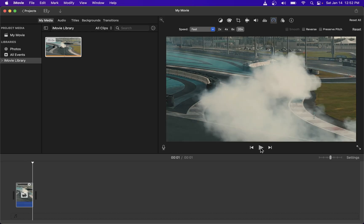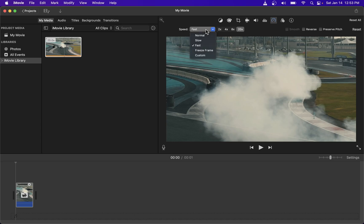Now if you need to speed up your video by a specific percent value you can do that by going to this dropdown and going to custom and in this input box over here type in your own value in percent.